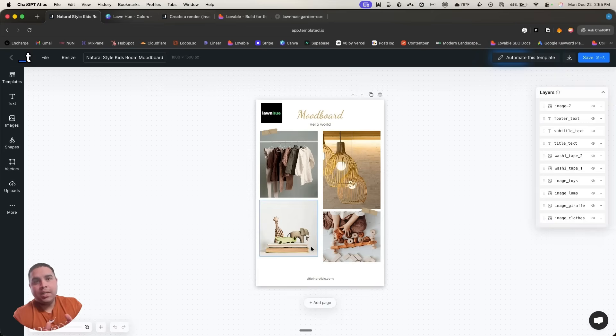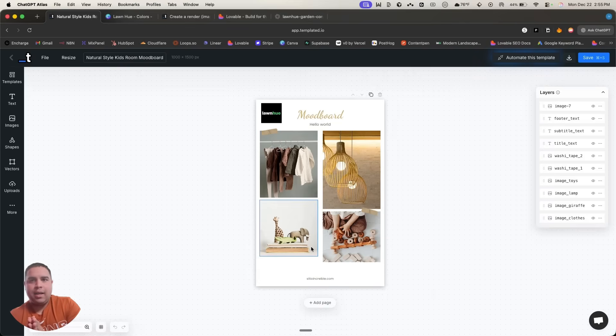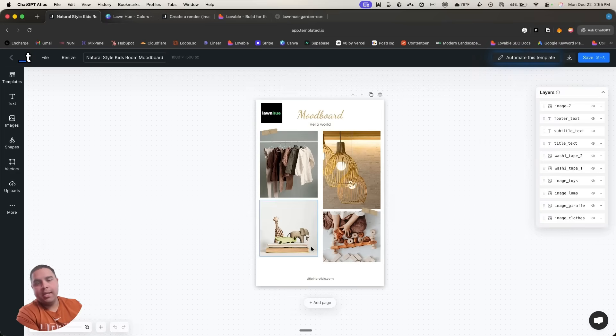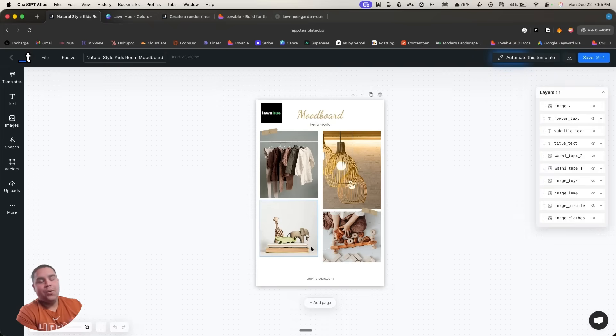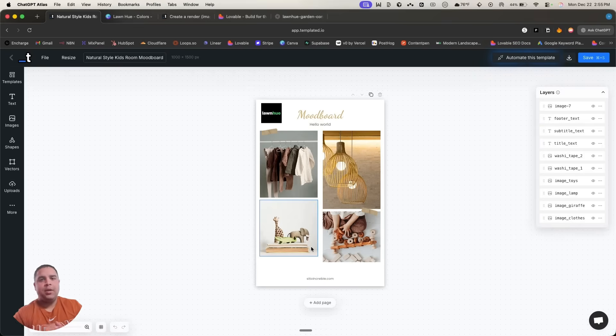Thank you for watching. This is how easy it is to add a Canva-style feature into your application. Whether you're using Novavolt, Bolt, Emergent, Replay Agents or any other AI coding tool, it's as easy as I have shown you. Not rocket science. They made it super easy. And I will give you the prompt down in the description below.